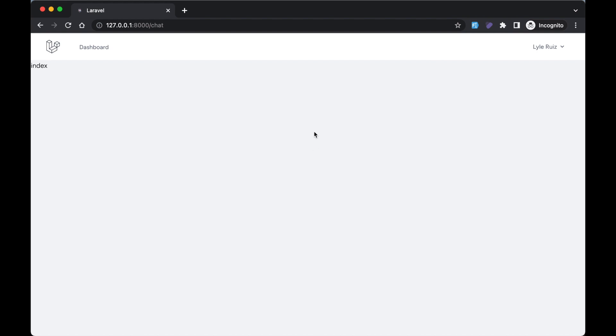Now if I go to the /chat route, you see that we have this index file. Let's go ahead and start designing the chat index.